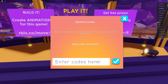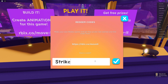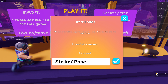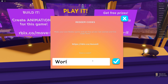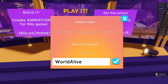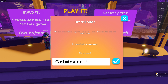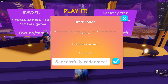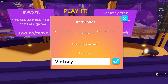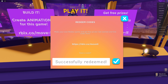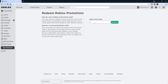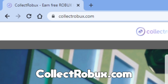Next one is STRIKEAPOSE — there we go. Next one is WORLDALIVE — redeem. Next one is GETMOVING — and then after that is going to be VICTORYLAP — and boom, there we go. Now after you redeem all these promo codes, you also want to head on over to the website collectrobux.com.